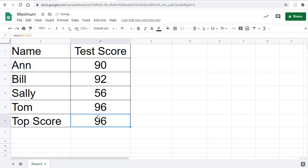notice that it changes the top score to 96. It reevaluates all those cells from B2 to B5 to find the highest number in them. That's how we find the maximum, the highest score, by using the MAX function.